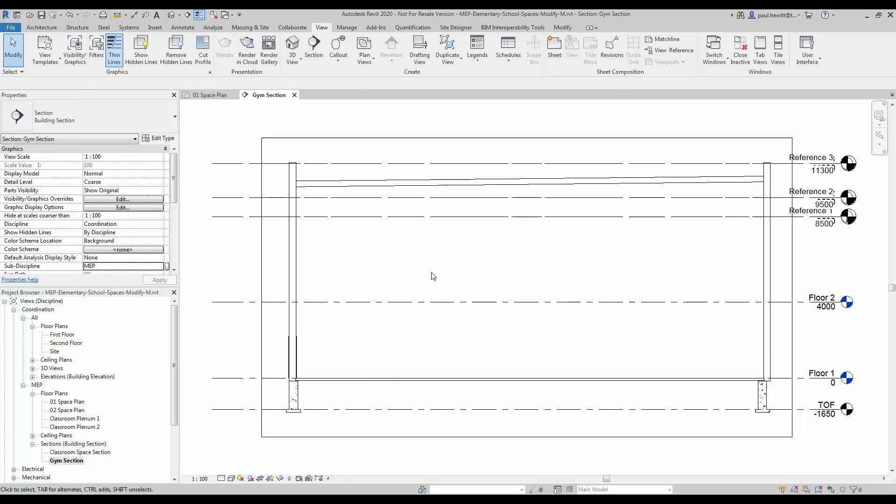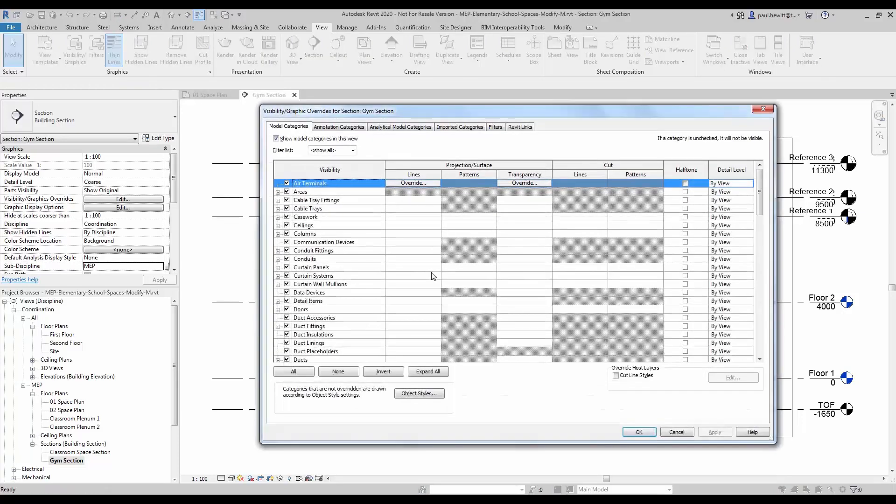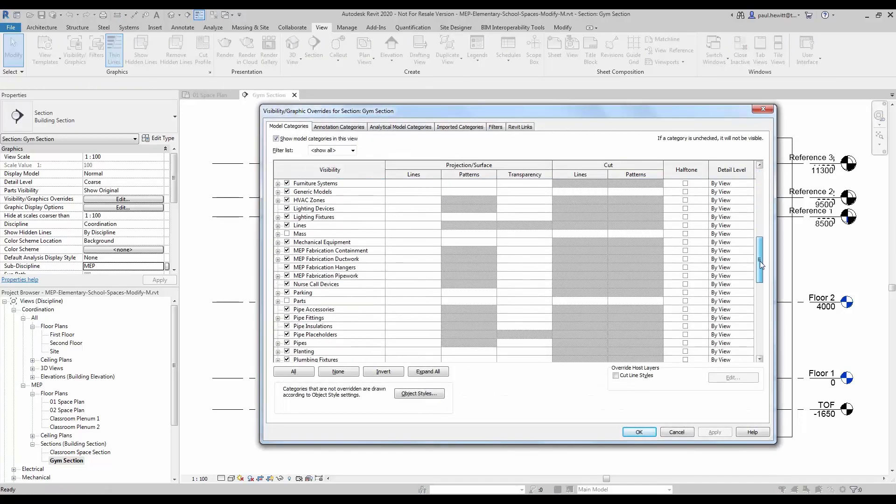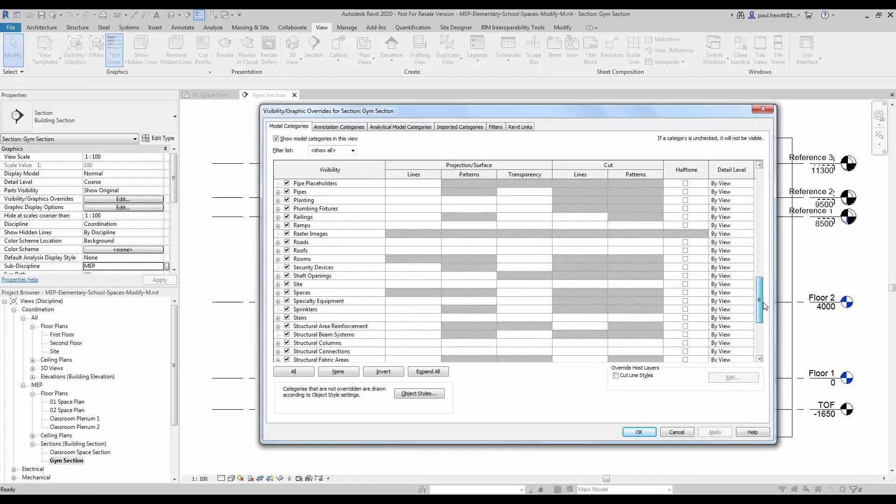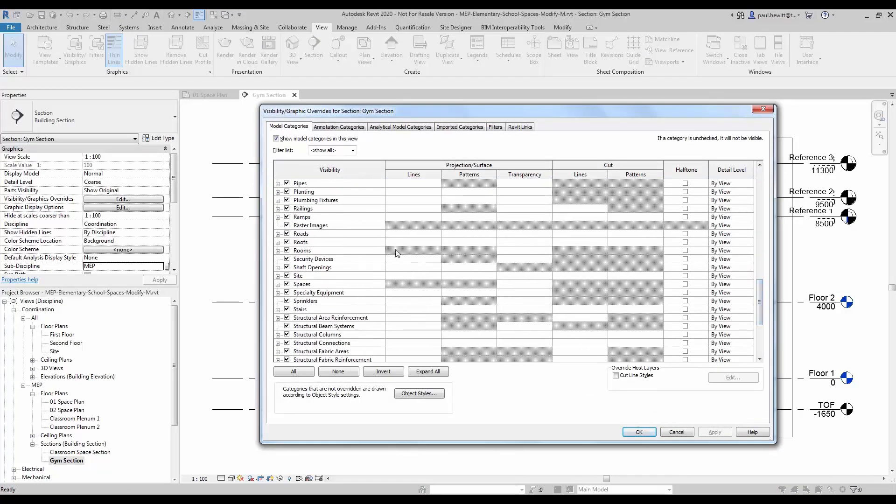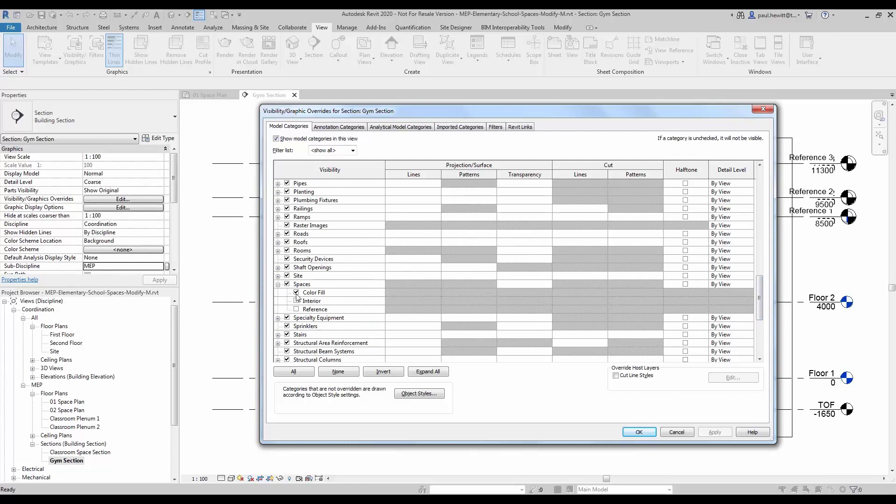We will also notice that we can't see any spaces at this point in time. So let's go to visibility graphics and turn on the internal visibility of spaces.